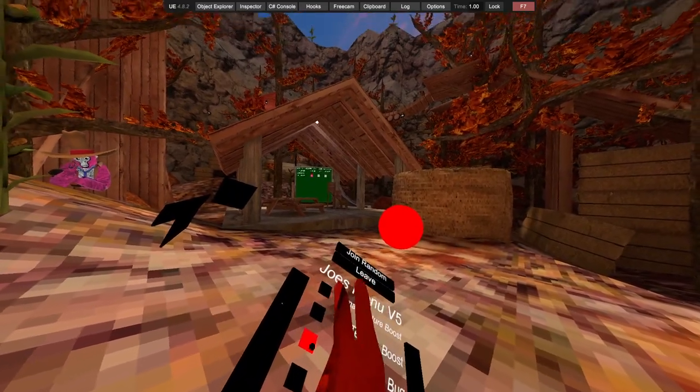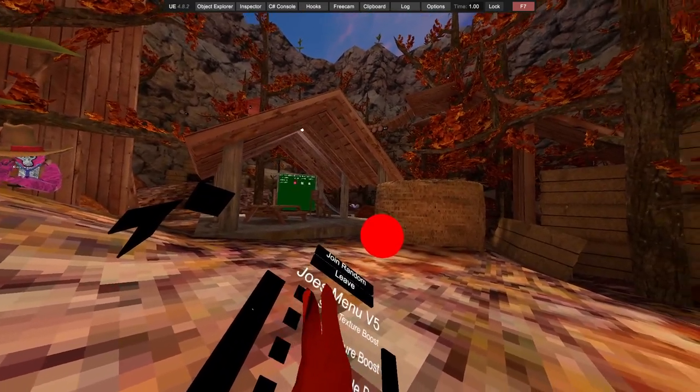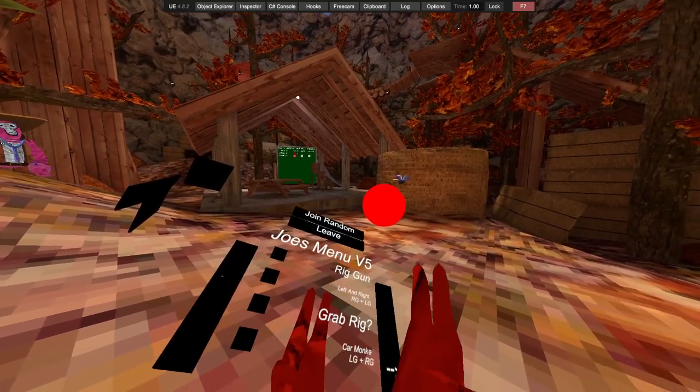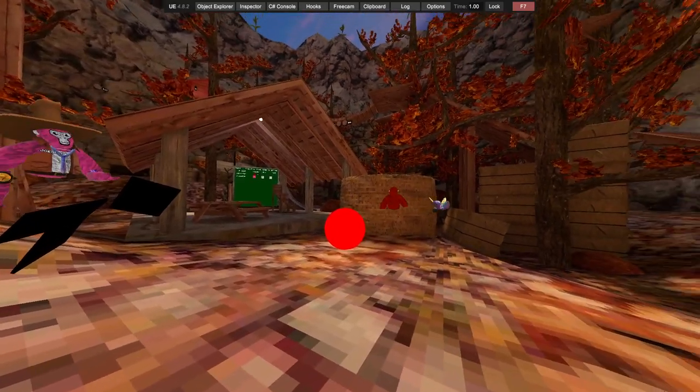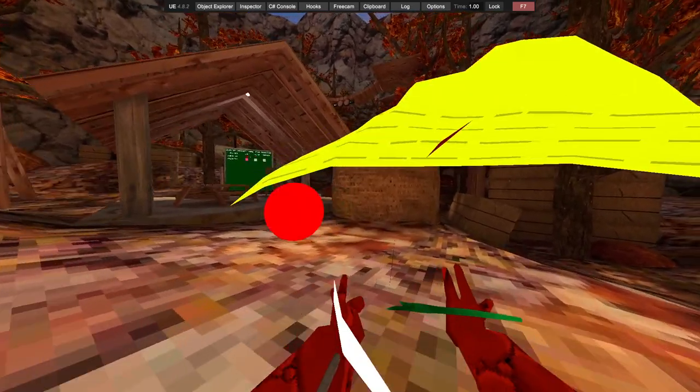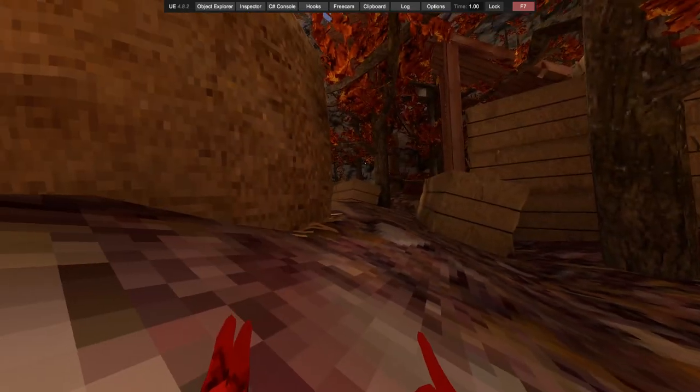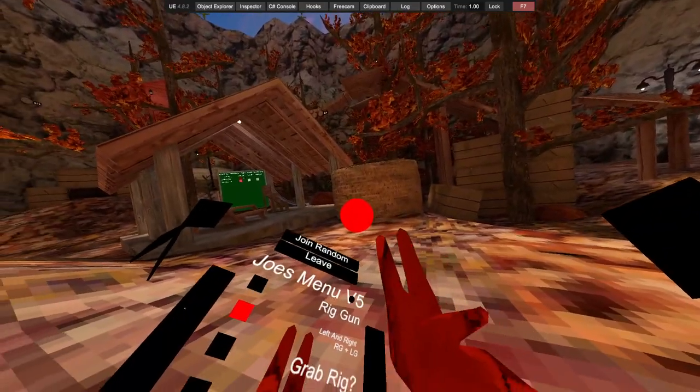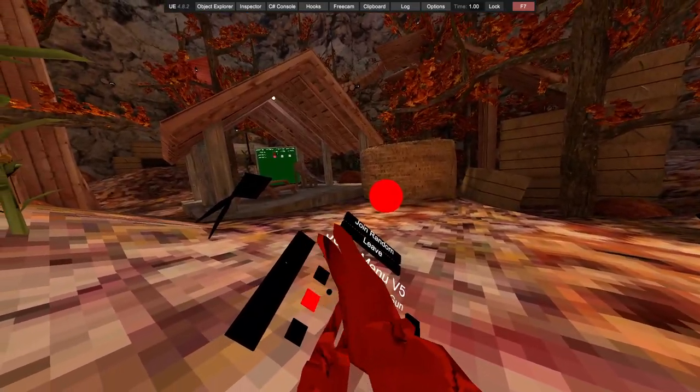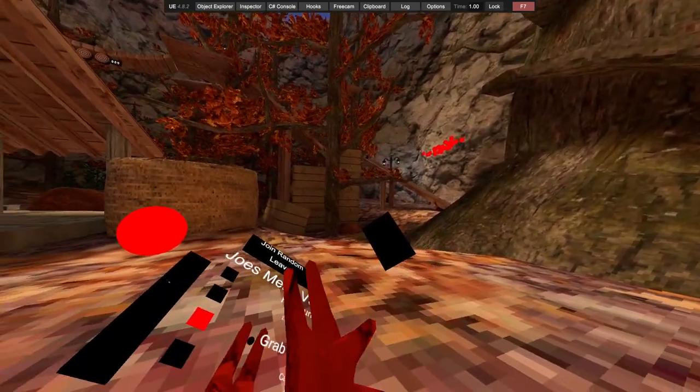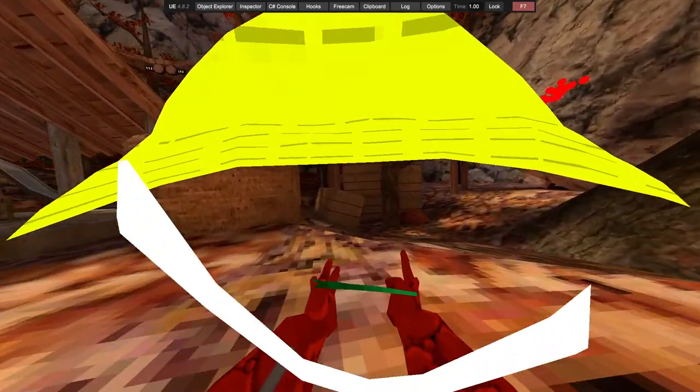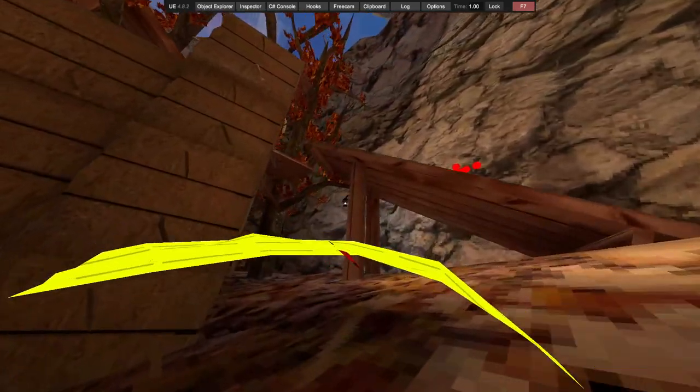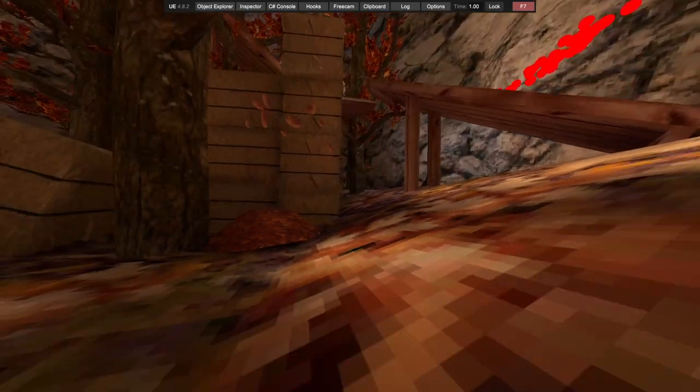You've got hide bug, hide bat, rig gun. Left and right, so left grip makes you go right, right grip makes you go left, only the one direction though. Grab rig left grip, pushing your right hand. Harmonkey right grip and you look around, and then same with left grip but it's in reverse.